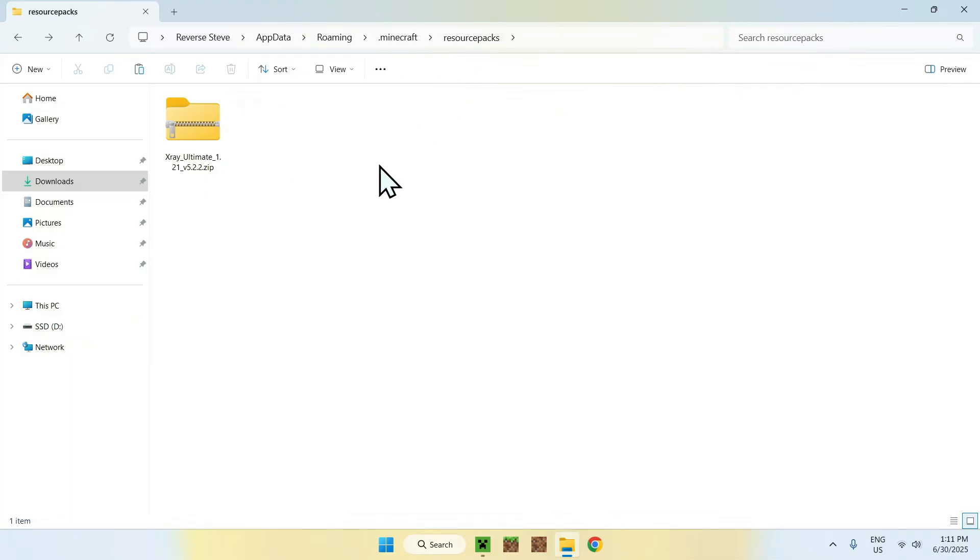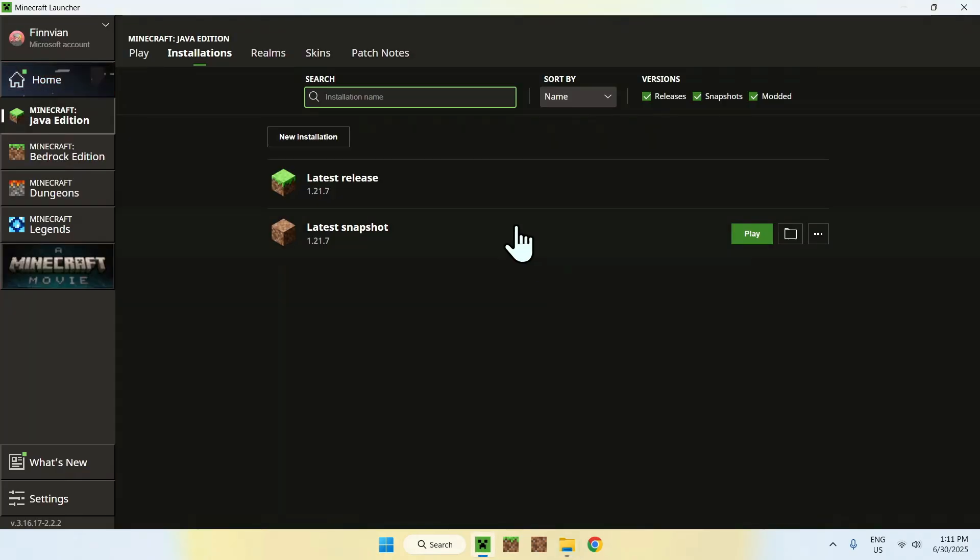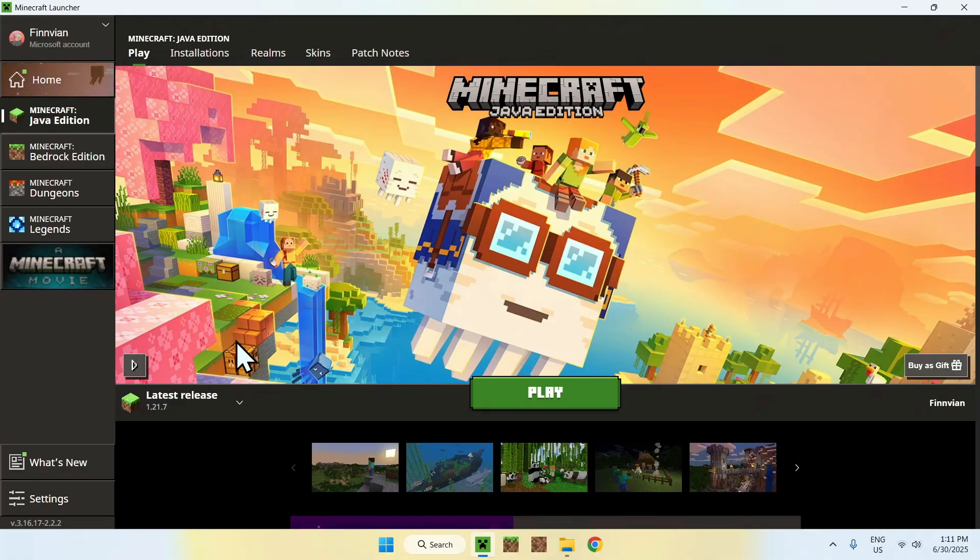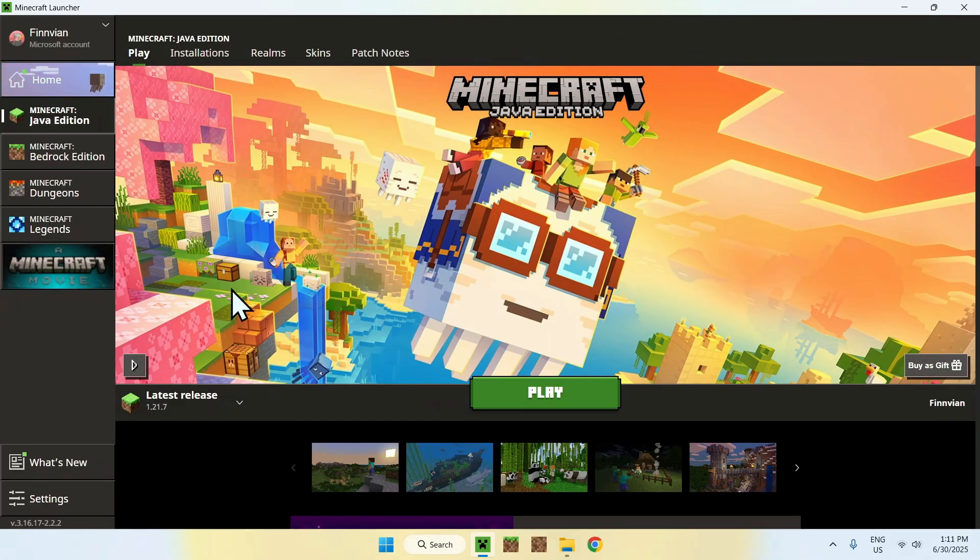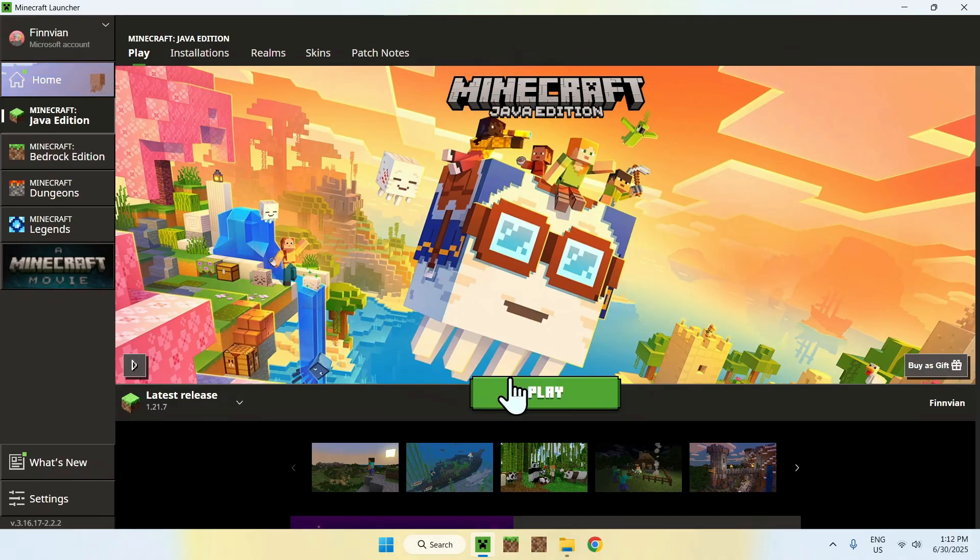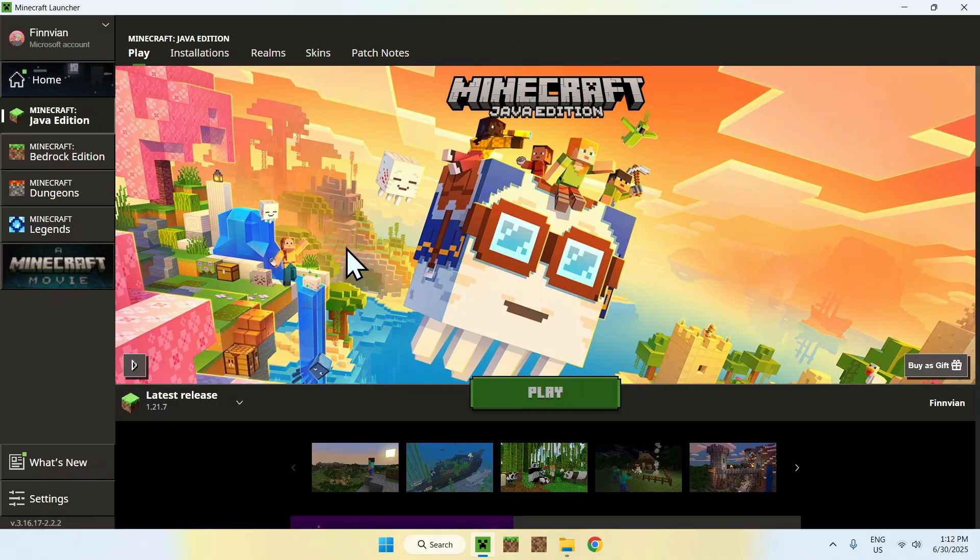So once you have this layout, just go to the Minecraft Launcher, then go to Play, and then make sure you have Minecraft 1.21.7, and if you do, just click Play. And now you have to wait for Minecraft to open up automatically.